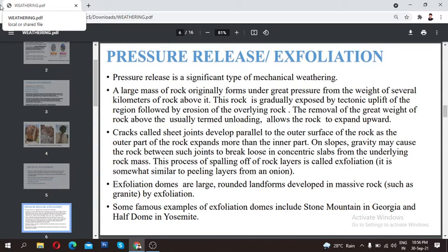Cracks called sheet joints develop parallel to the outer surface of the rocks as the outer part of the rock expands more than the inner part. When the rock is being uplifted, various cracks form in the outer surface. These cracks occur in the outer part because the outer portion of the rock expands more.